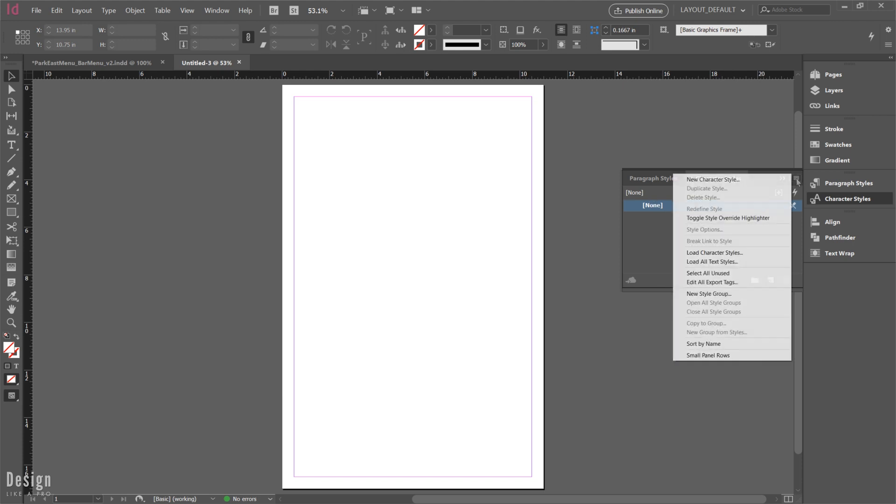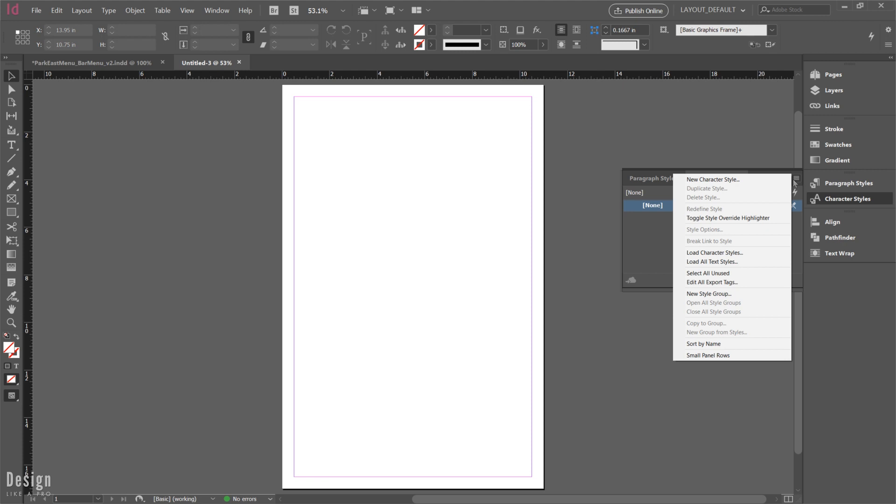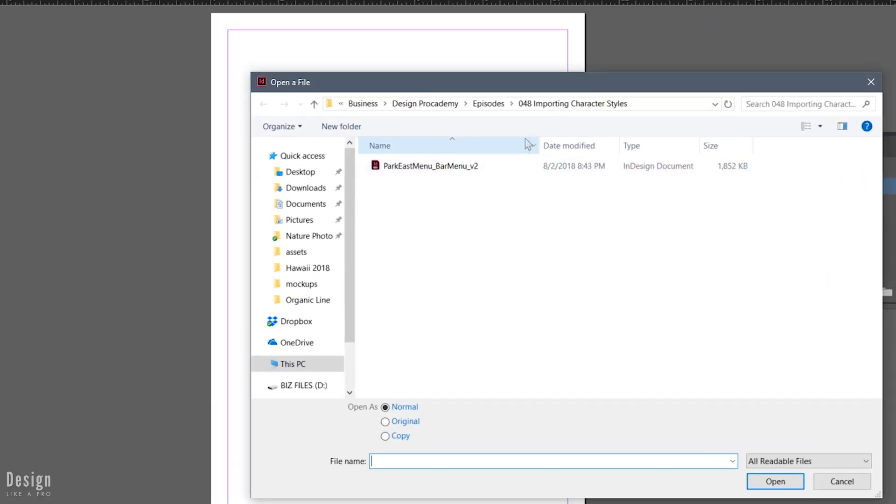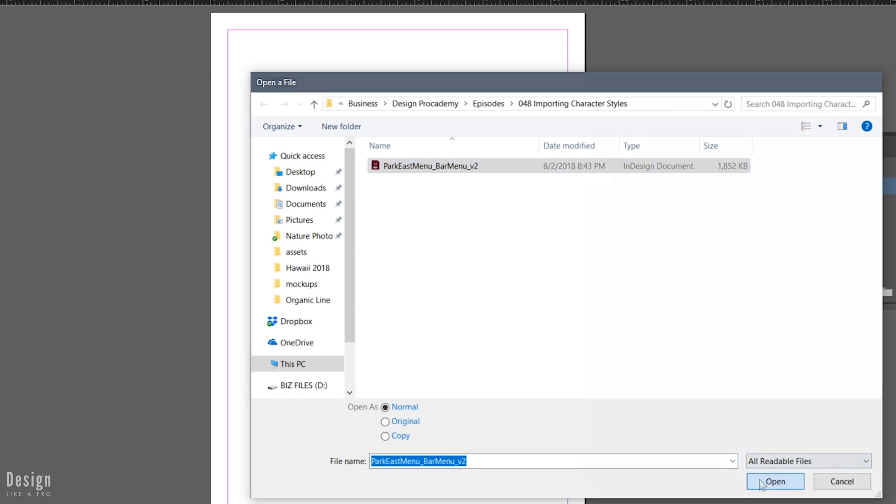So to do that, we're going to come over here to this menu, load character styles, navigating to our InDesign document that we want to bring in. We're going to hit open.